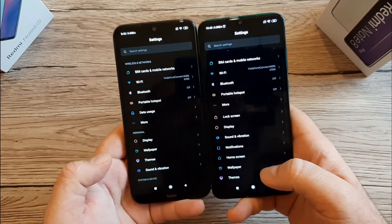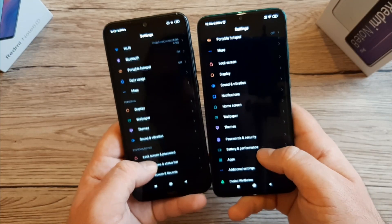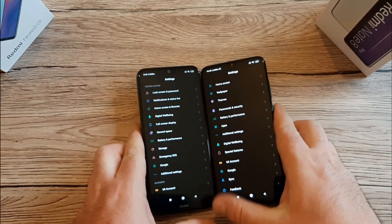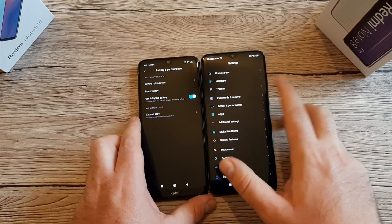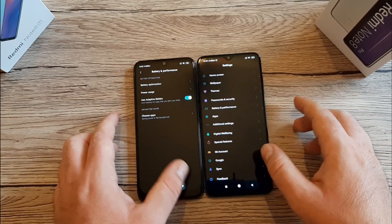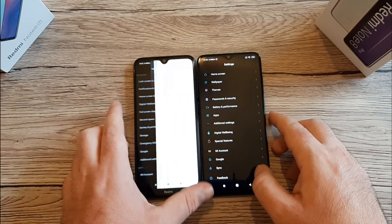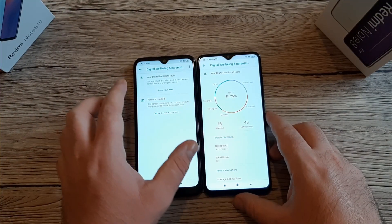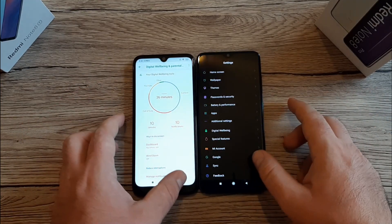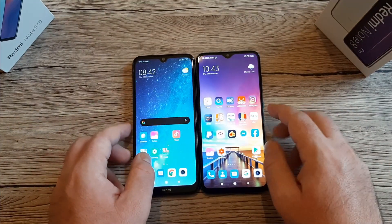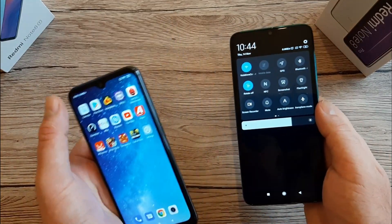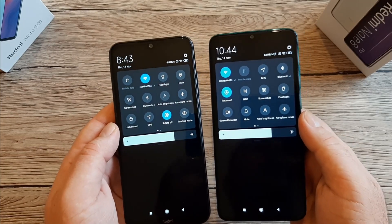After enabling dark mode, both phones look much better — all that white was too bright and drains a lot of battery. Both phones also have battery performance and optimizations including adaptive battery. Digital Wellbeing is available on both phones too, showing how much time you spend on different apps each day — mine shows 26 minutes.